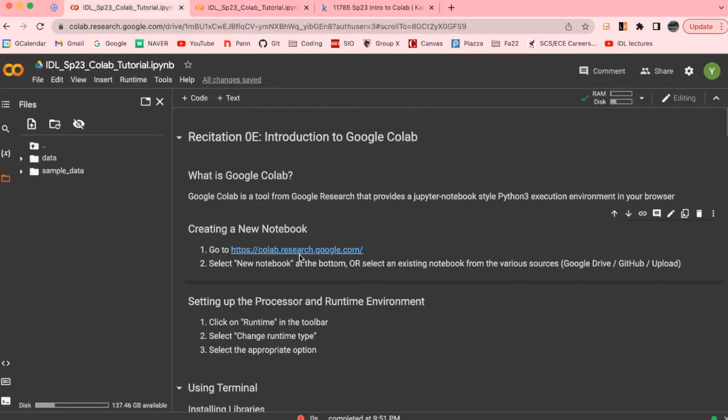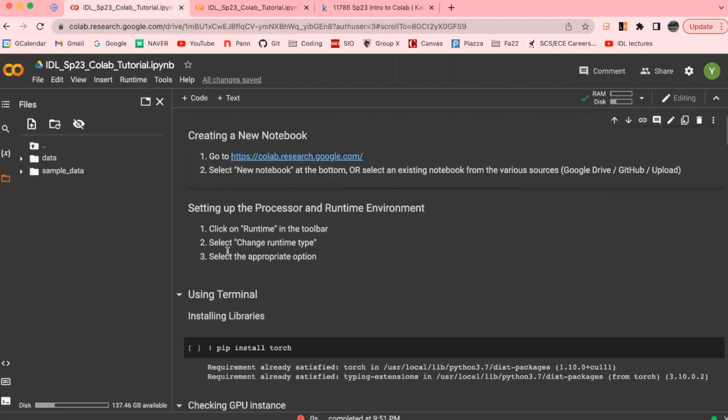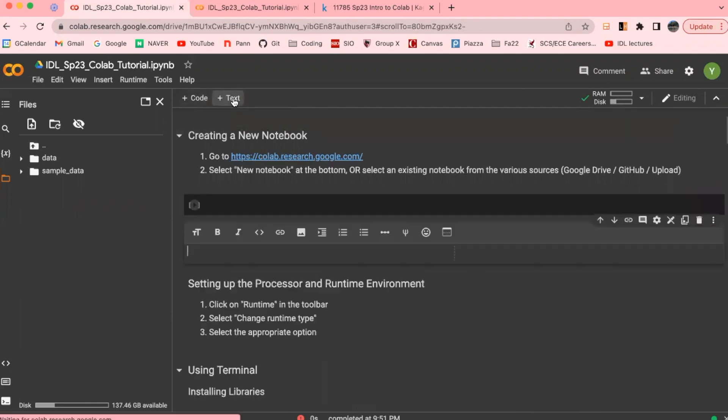As you can see, Colab has an intuitive interface where you could create code cells and markdown cells depending on how you want to structure your code. So you can simply click on this button here for the code, and for the markdown cells, you can just click on the text cell here.